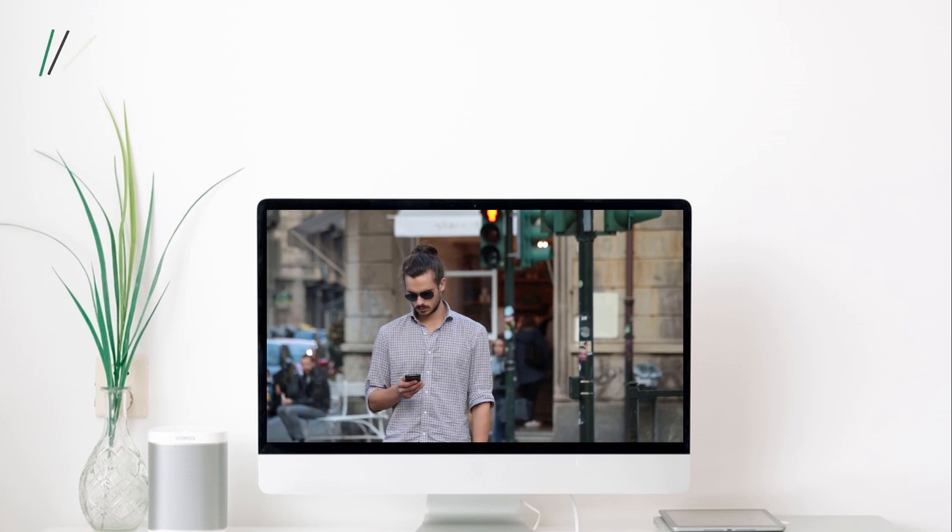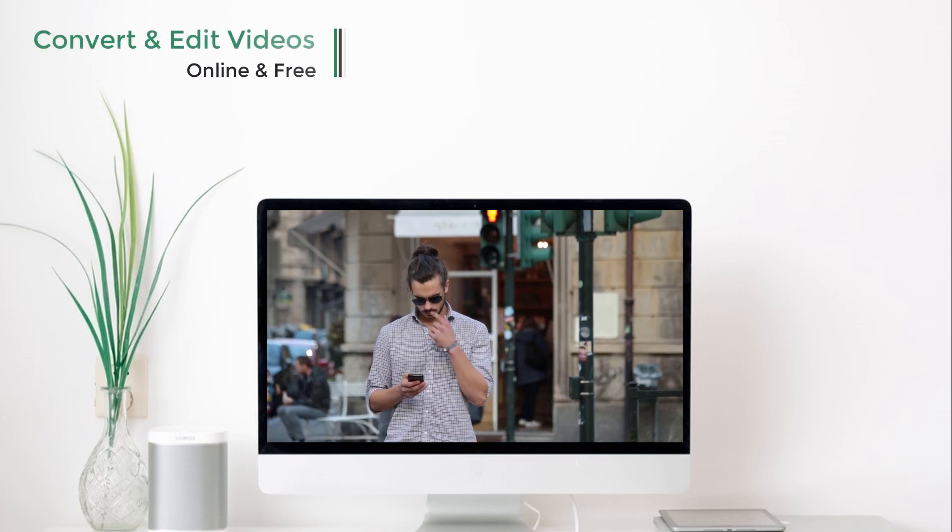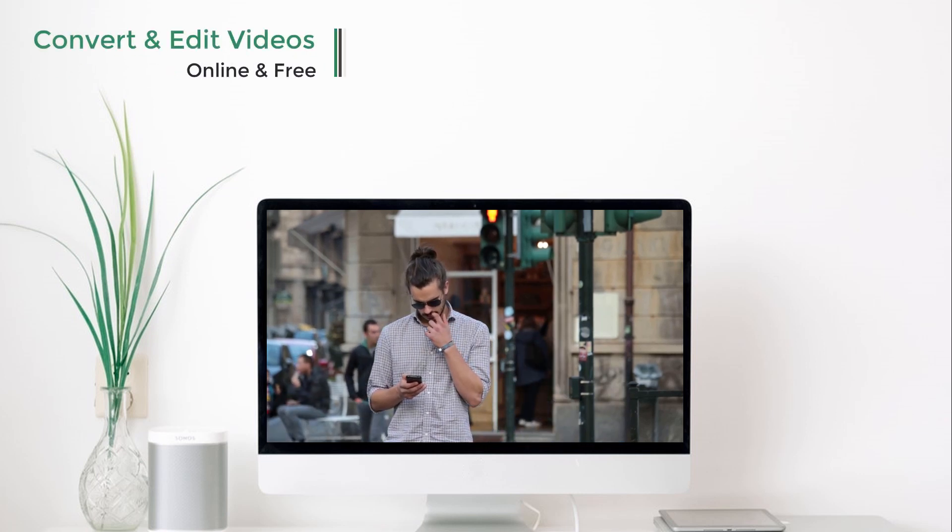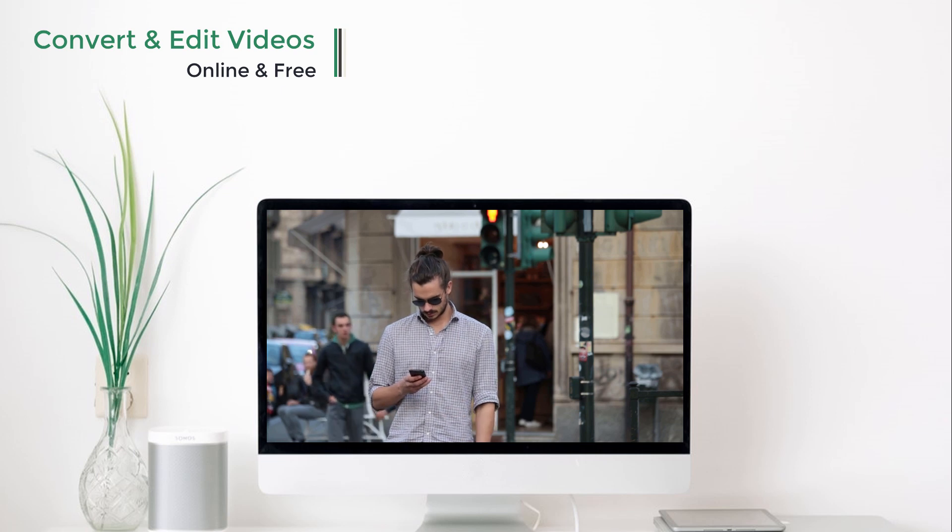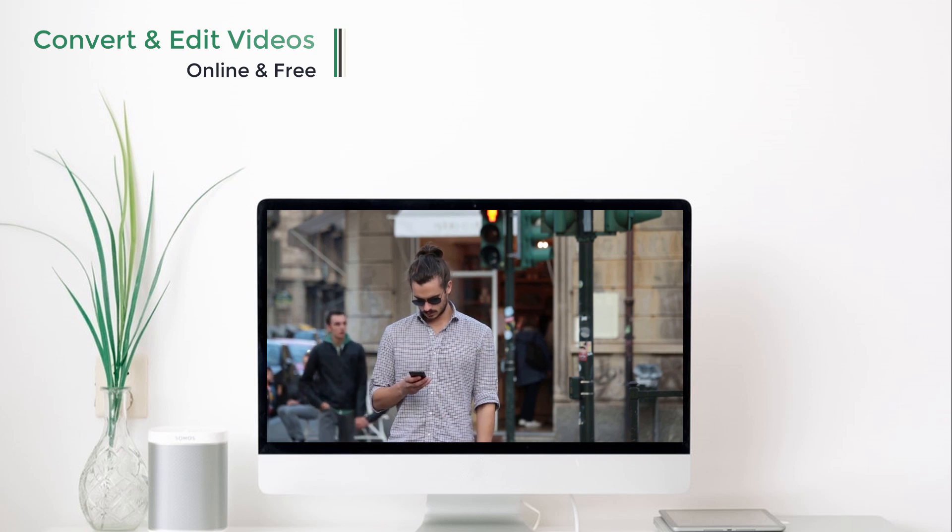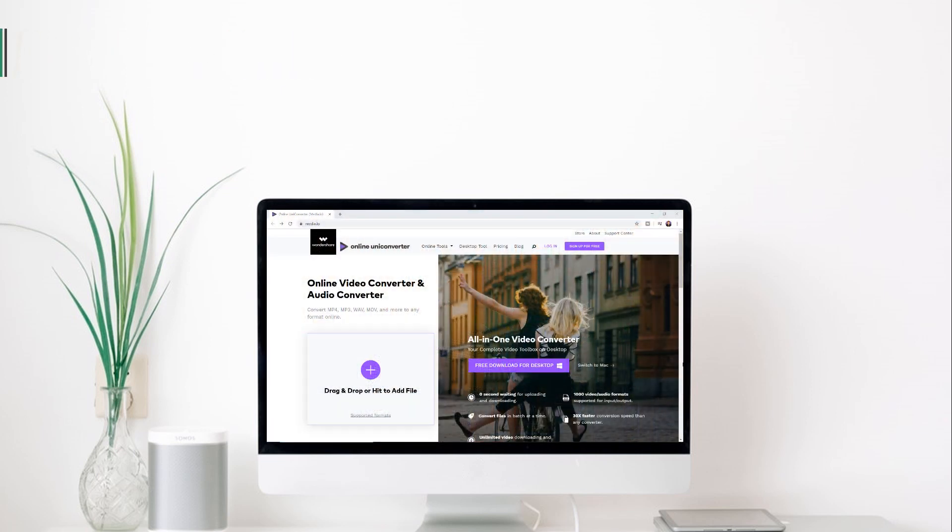Hey guys, Fahad Zaman here. Today we will take a look at how to convert and edit videos online for free and without watermark. Without any further ado, let's get started.